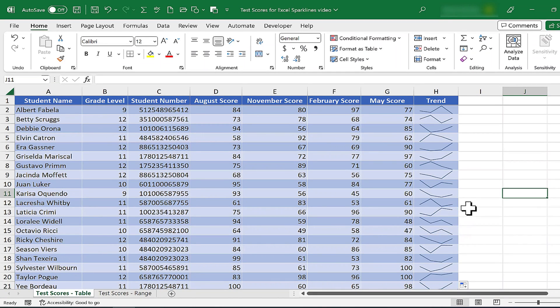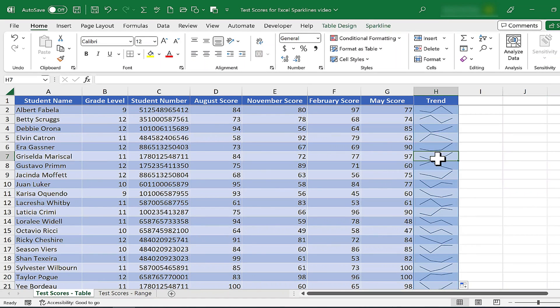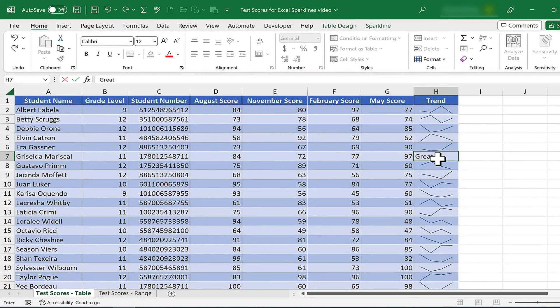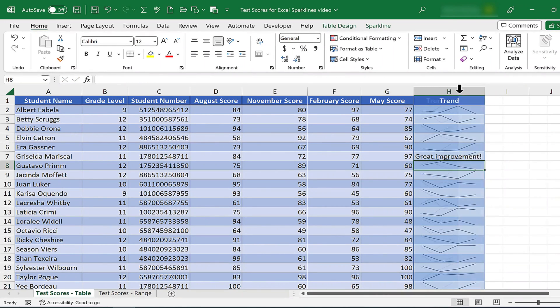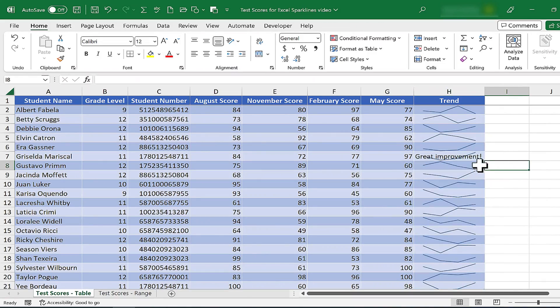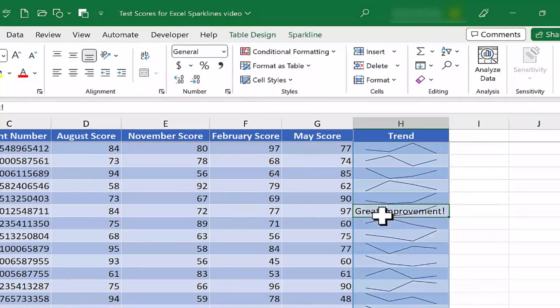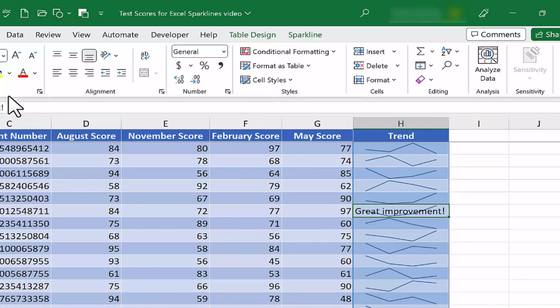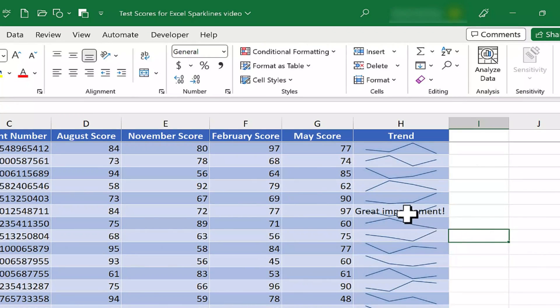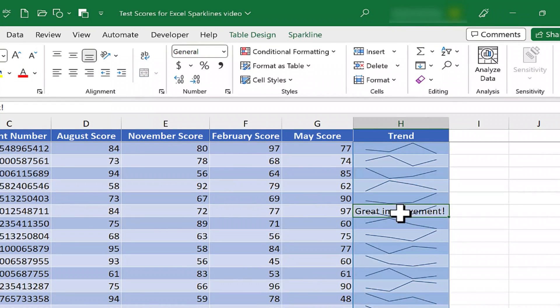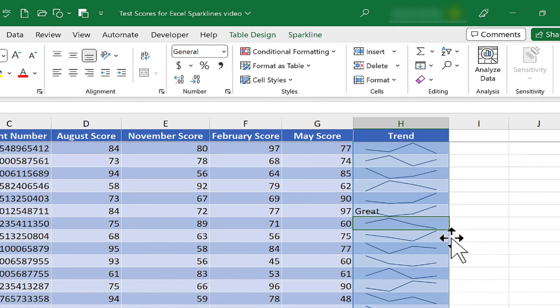Now look what I can do. I can click on one of these sparkline trend lines, let's say Griselda's. I could type maybe something like great improvement with an exclamation point. I tap enter on the keyboard, and I'll expand column H by double clicking between H and I so that it fits in the cell. So now I have a comment on top of or behind that trend line. If it makes it harder to see, maybe you don't want to do that. But I just want you to know that it is possible to type and still use that cell even though there's a sparkline in the cell.